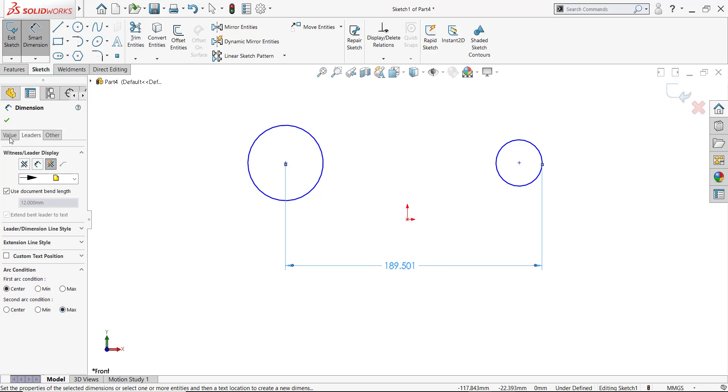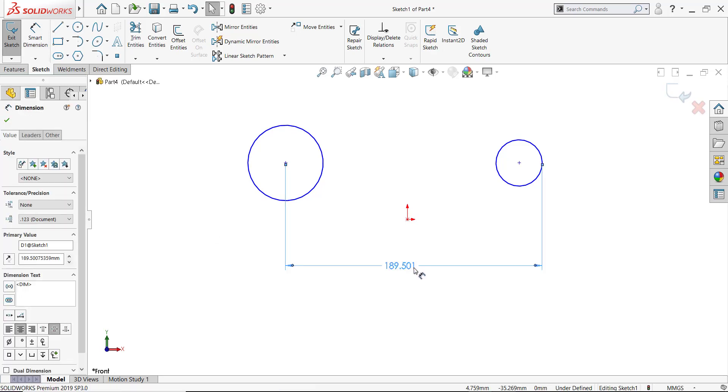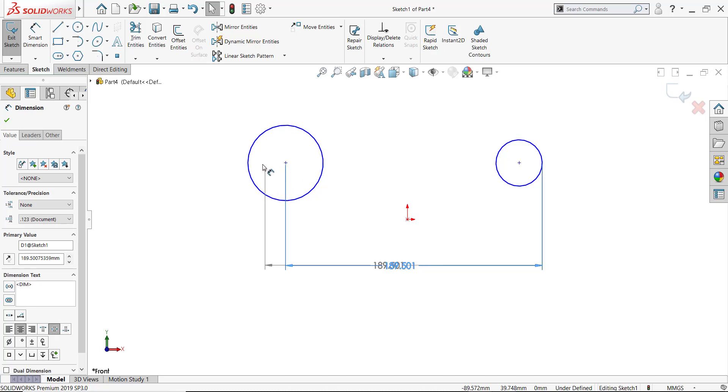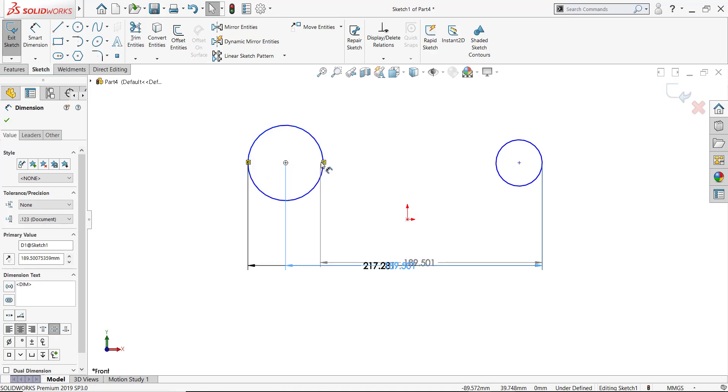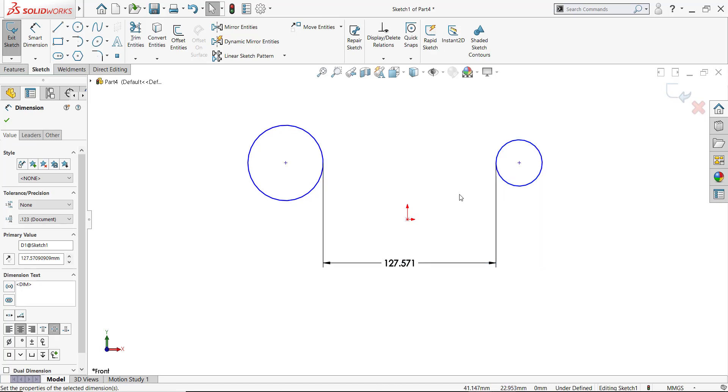Something else to note is that after you've created this dimension, if you select on the dimension, little squares or handles will appear at the end of the extension lines. If you grab on that little handle, a little symbol comes up that looks like a dimension. That means you can actually grab that dimensional handle and drag it to another position, max or min condition, on the circle.